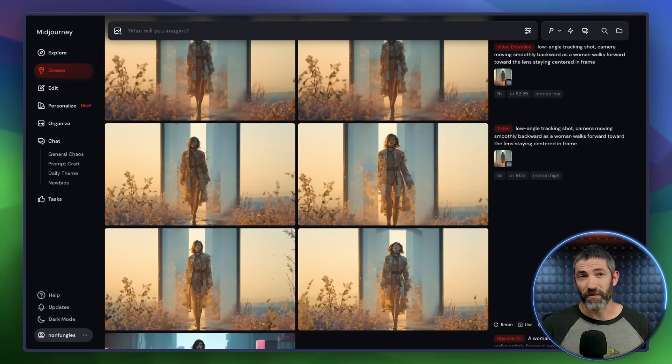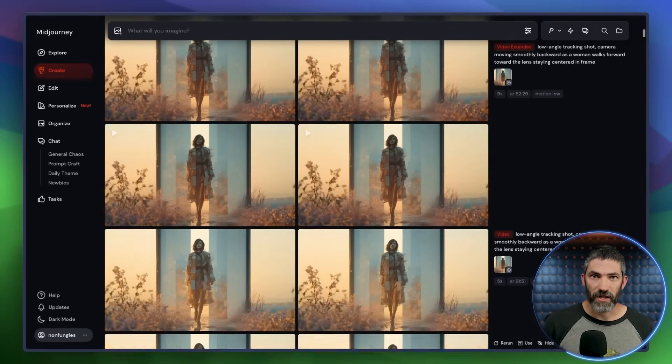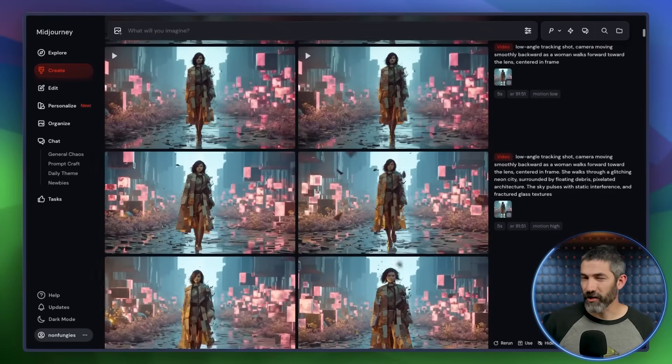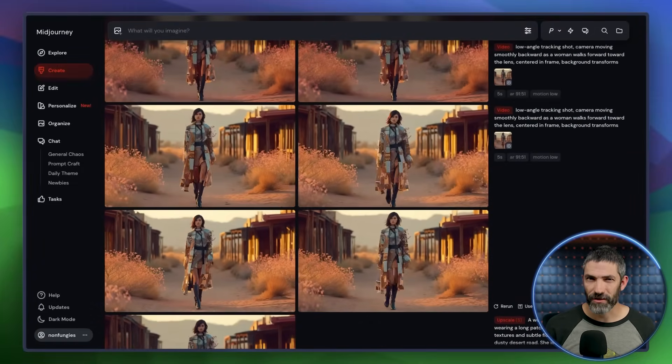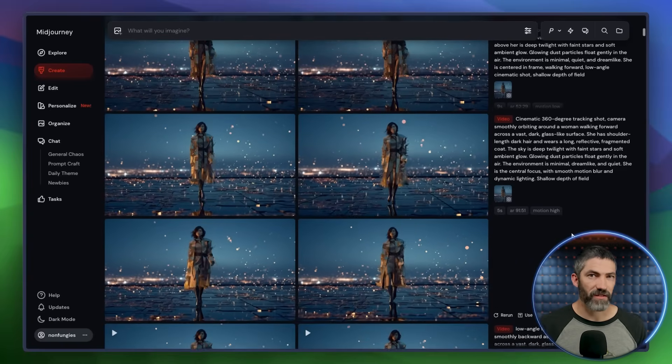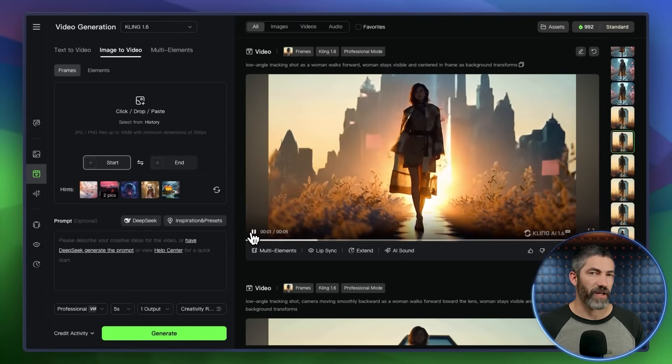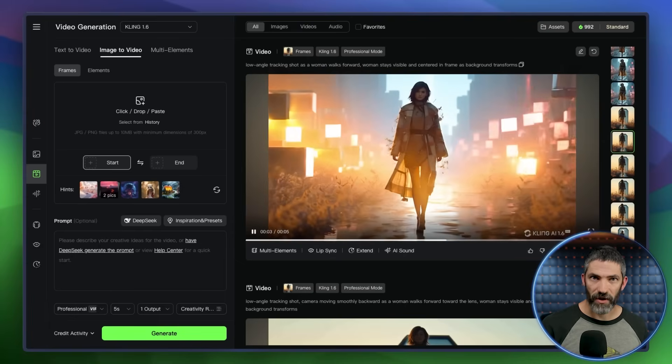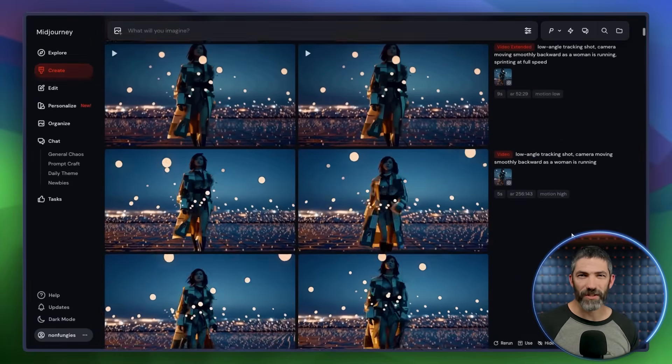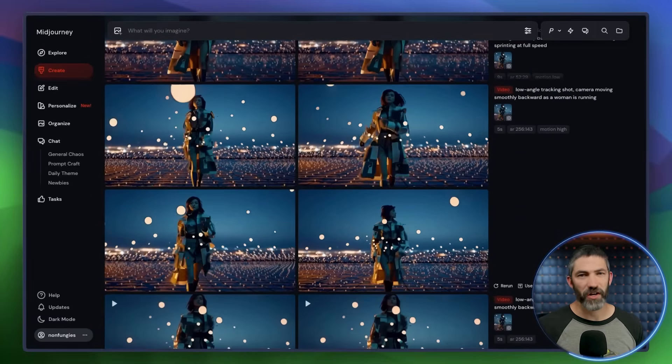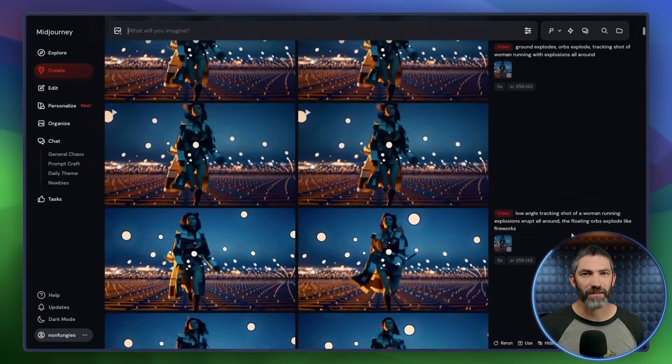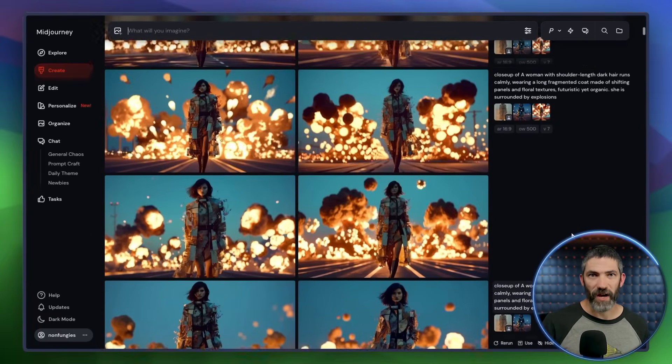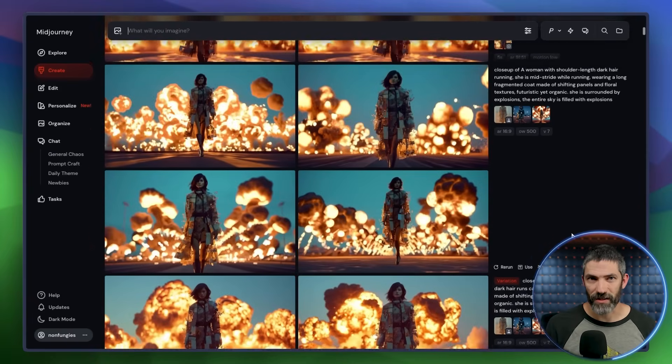Midjourney just launched their new video model, which I've been testing for a video I'll post in the next few days. For this, I used it to create a long continuous shot of a character walking while the environment transforms around her to match the music. I used the extend feature in Midjourney to generate long segments, and then I used Kling for the transitions. I gave it start and end frames to bridge each style shift. As the song progressed, I just reacted to what the visuals were doing, prompting for her to start running, jumping, or triggering explosions when it felt right. I was building it out on the timeline as I went, just improvising based on what looked cool. It was honestly a really fun process.